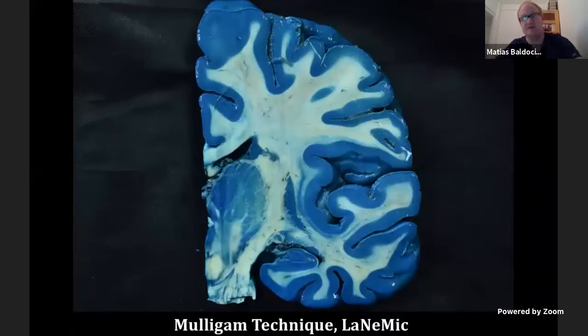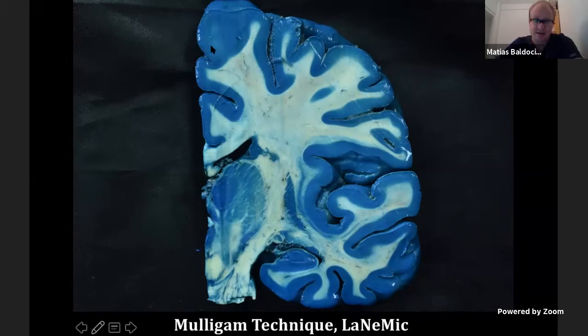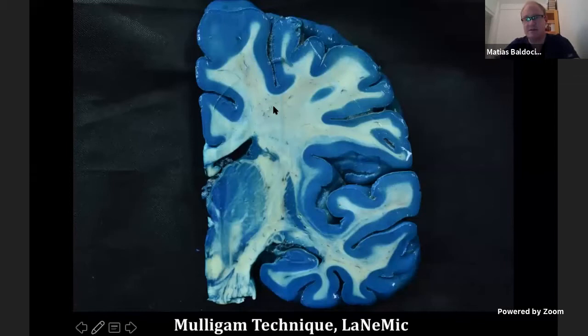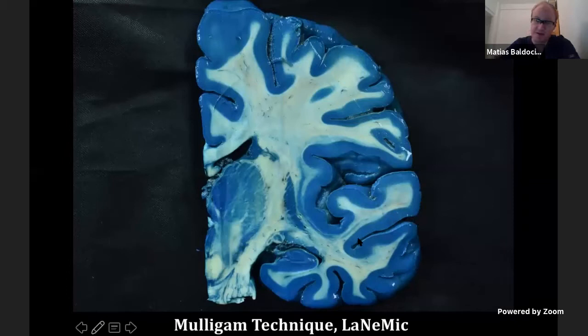In this coronal section made with a Mulligan technique at the University of Buenos Aires, it is interesting to see that on the lateral and basal surface of the brain, all sulci have a special direction facing the ventricular cavities. This is very important because if we need to reach the ventricular cavities — for example the atrium or the temporal horn — we can sometimes use the natural corridors formed by these sulci, such as the superior temporal sulcus and collateral sulcus.